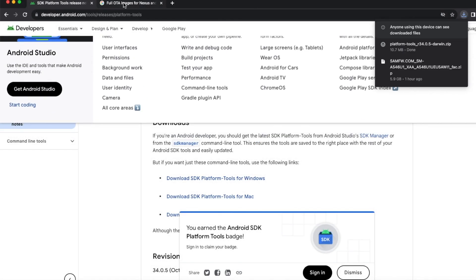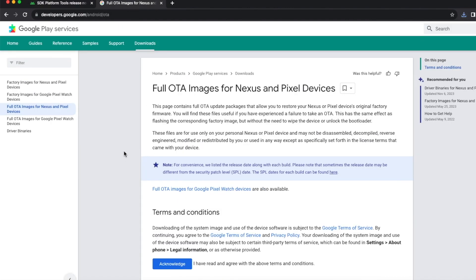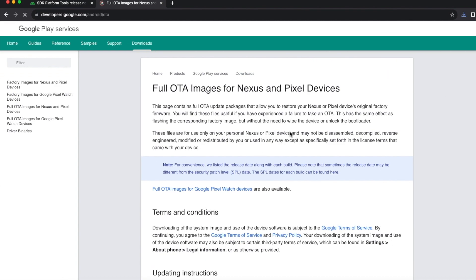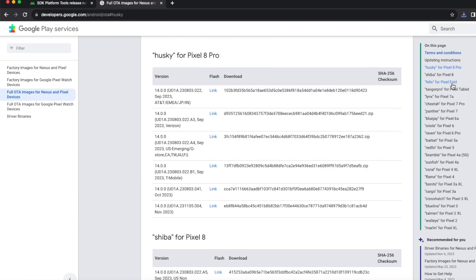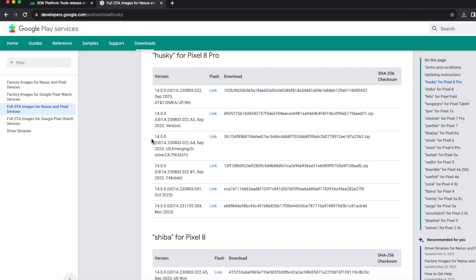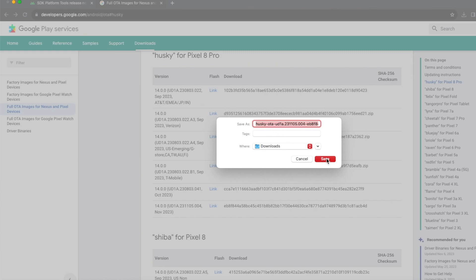Next you need the full OTA image for your Pixel 8 or Pixel 8 Pro. Go to developers.google.com/android/ota. Select 'Full OTA images for Nexus and Pixel devices' on the left, acknowledge the terms and conditions, and on the right-hand side you have a menu with all the Pixel and Nexus devices. Select Google Pixel 8 Pro. These are all the OTA images available — we're already on the October patch so we select the November link and save it.